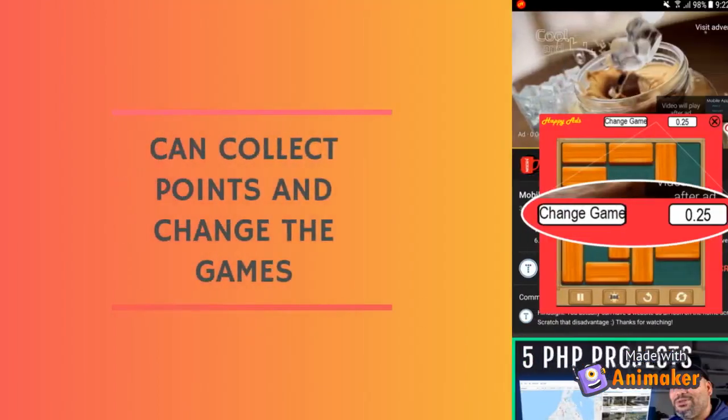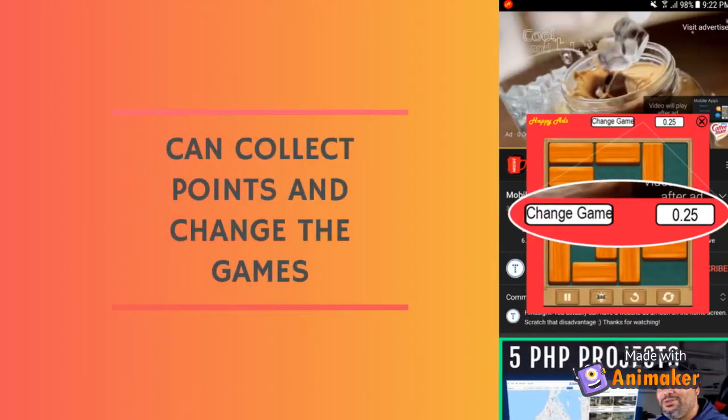You can collect happy points after you win the game, and also have a button to change the game you want to play.